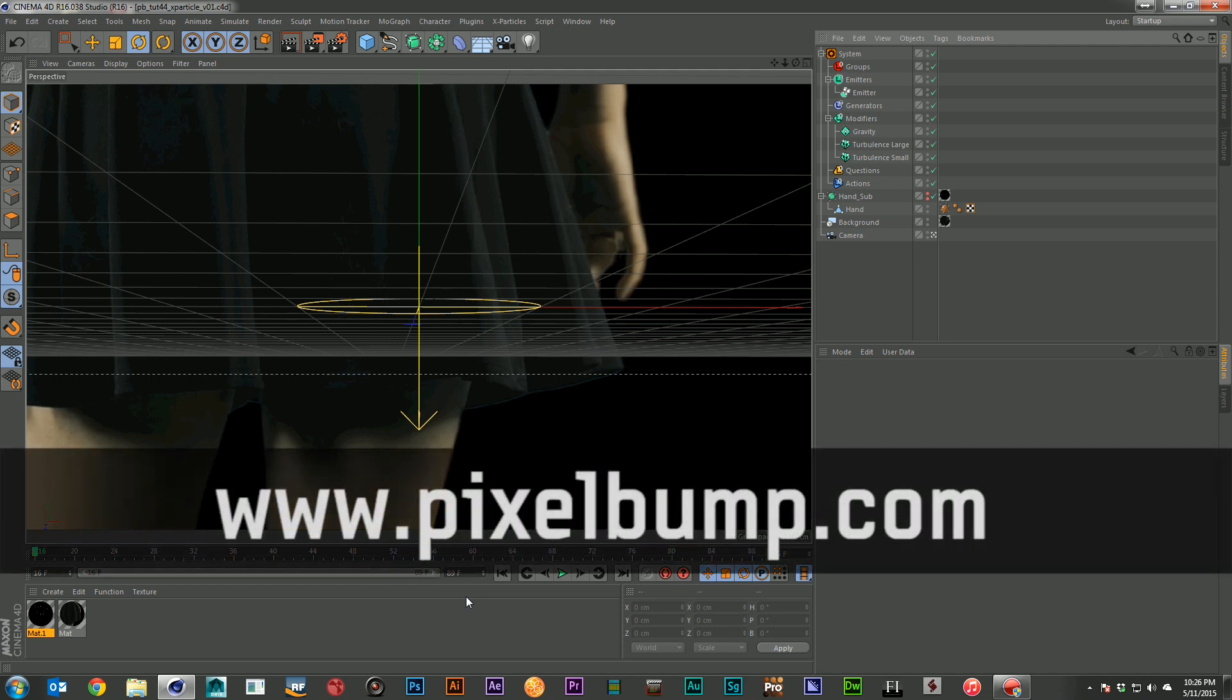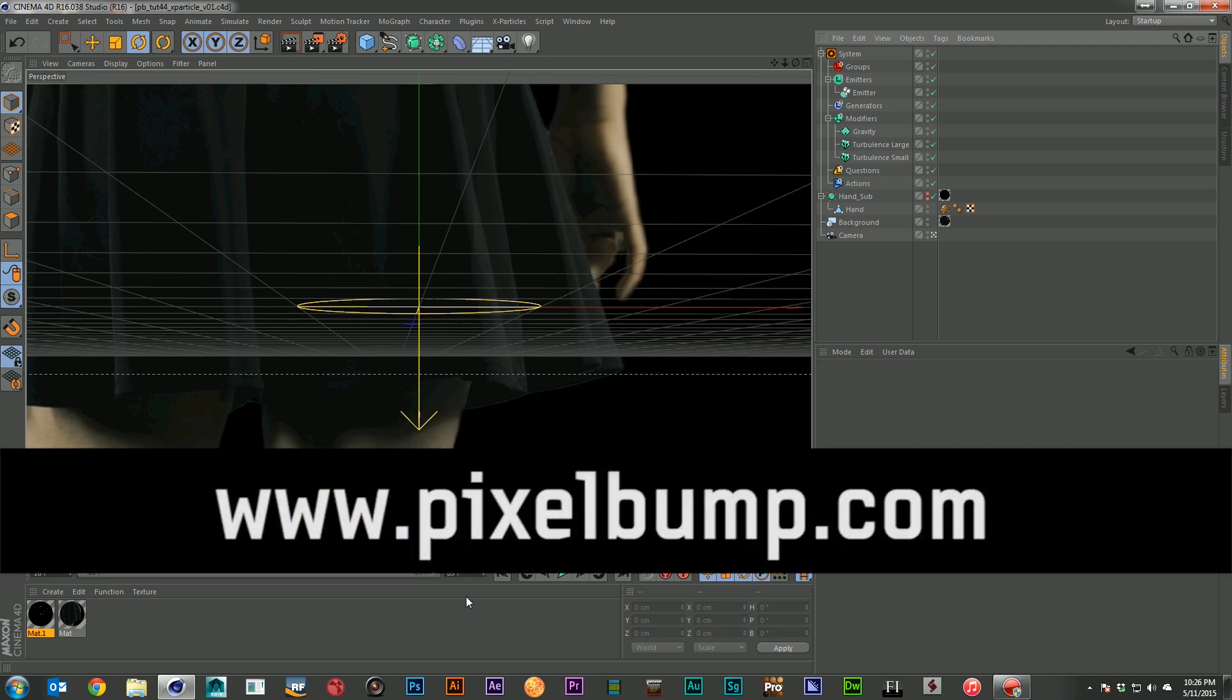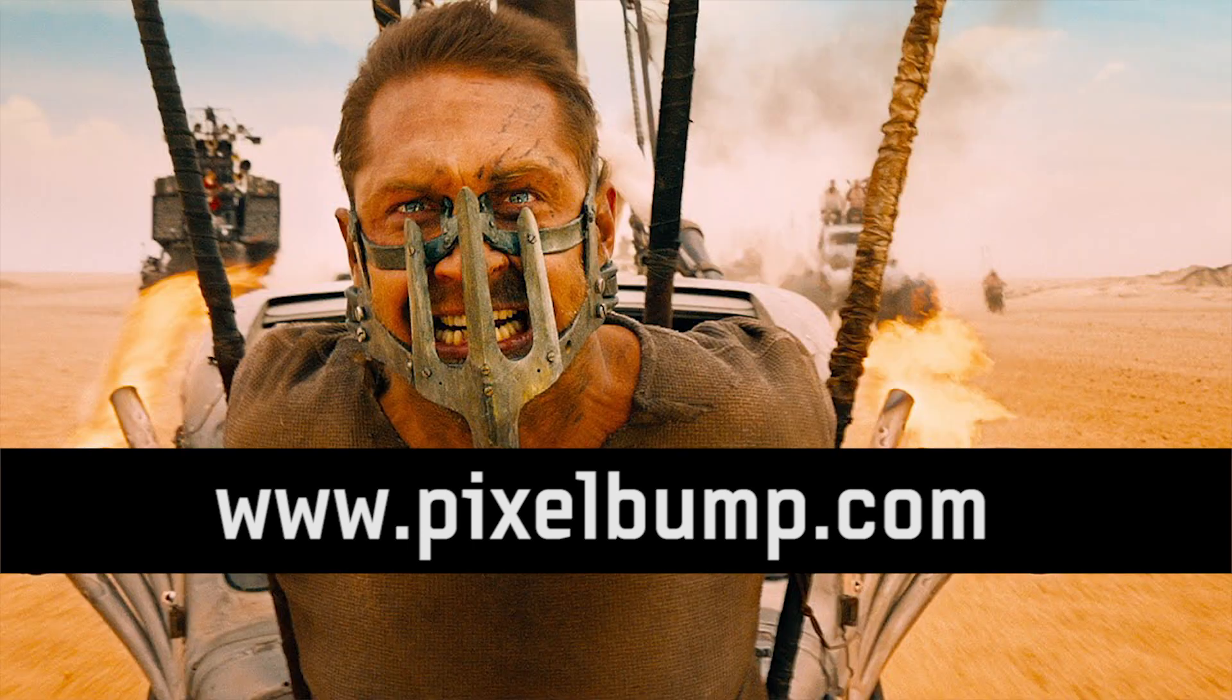And if you want to keep learning, there are more great tutorials and assets for you to use in your work at pixelbump.com. So thank you so much for watching. I hope you enjoy this new series for summer blockbusters. And I will see you next week when we're going to look at some effects from Mad Max Fury Road.